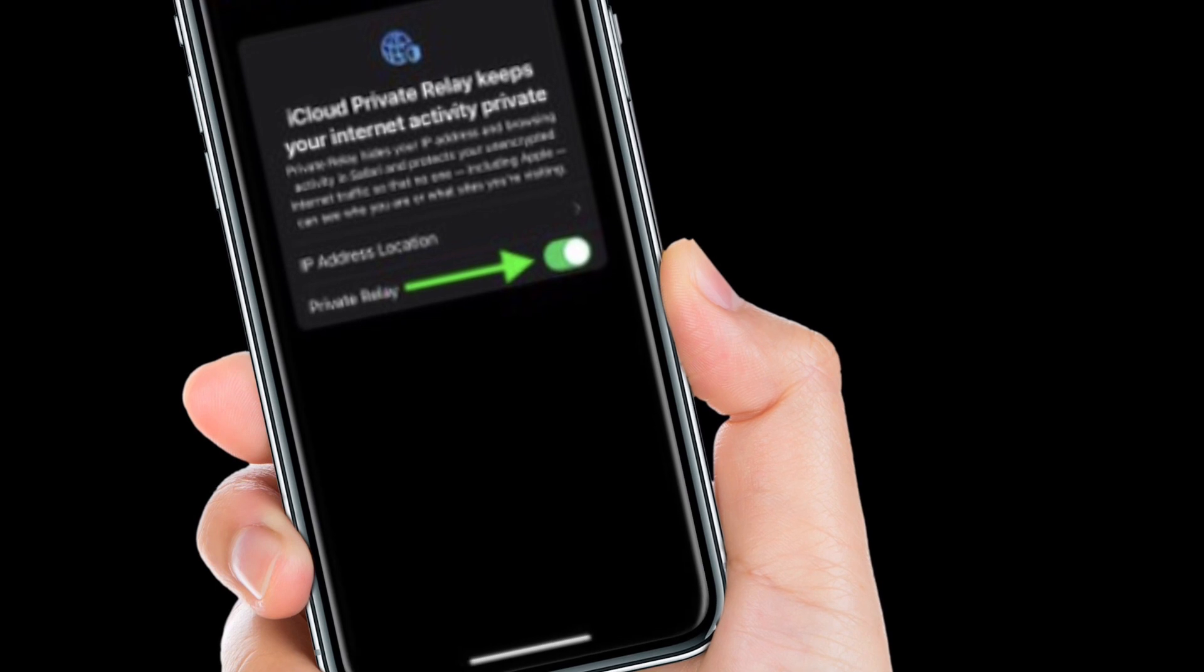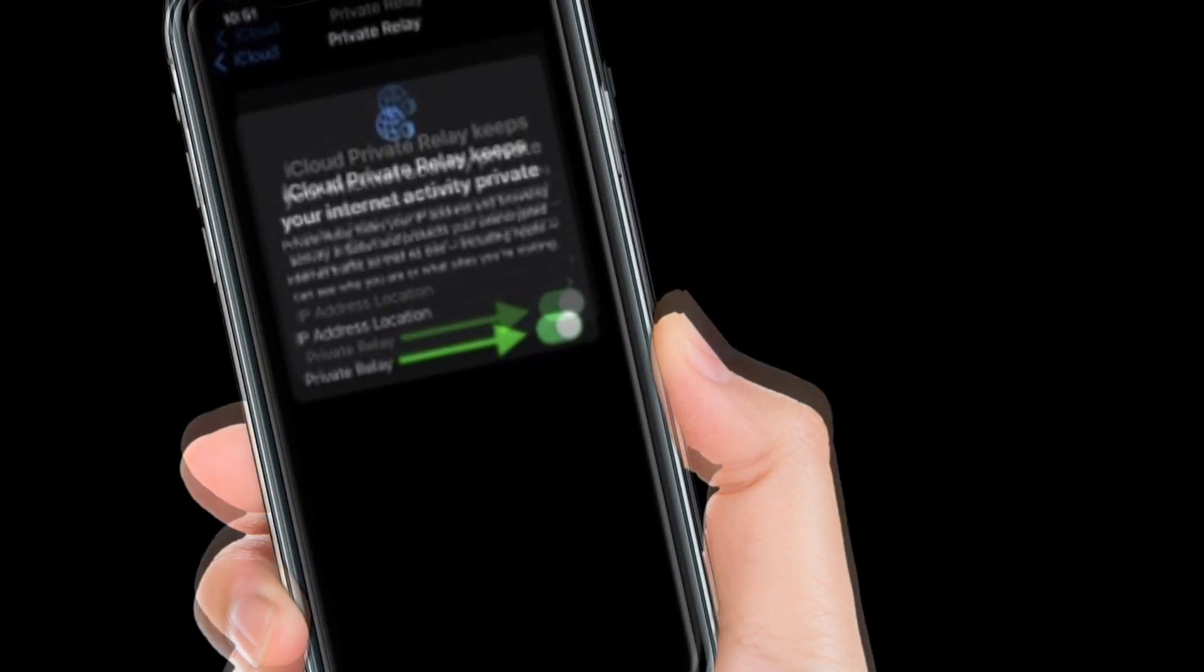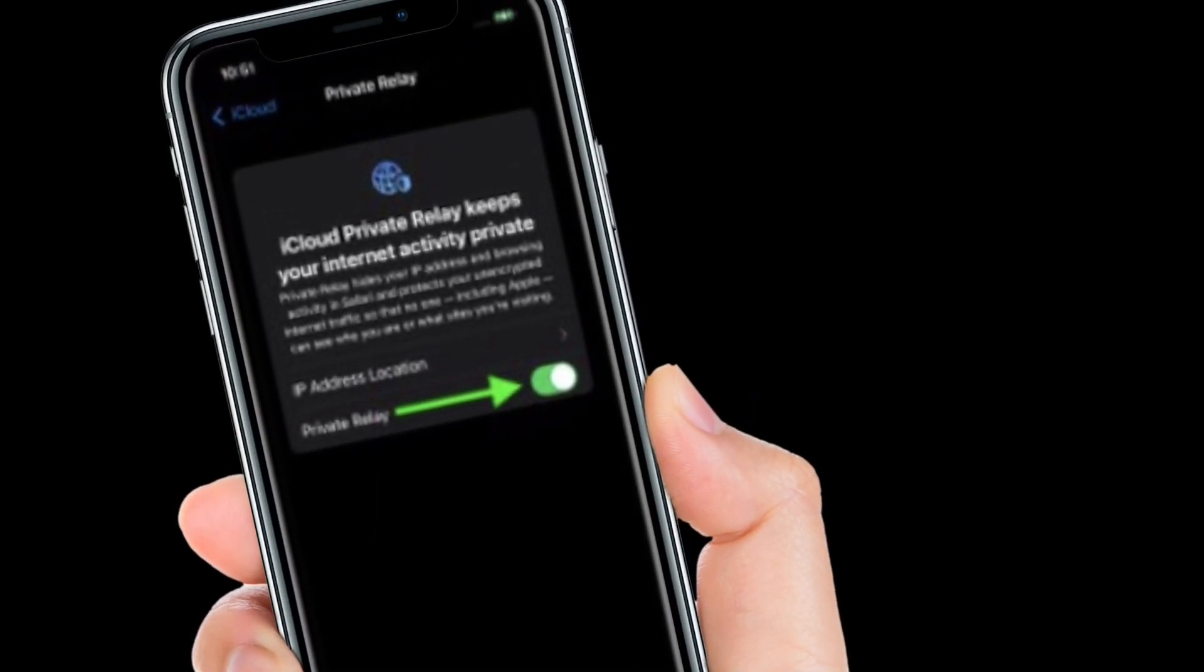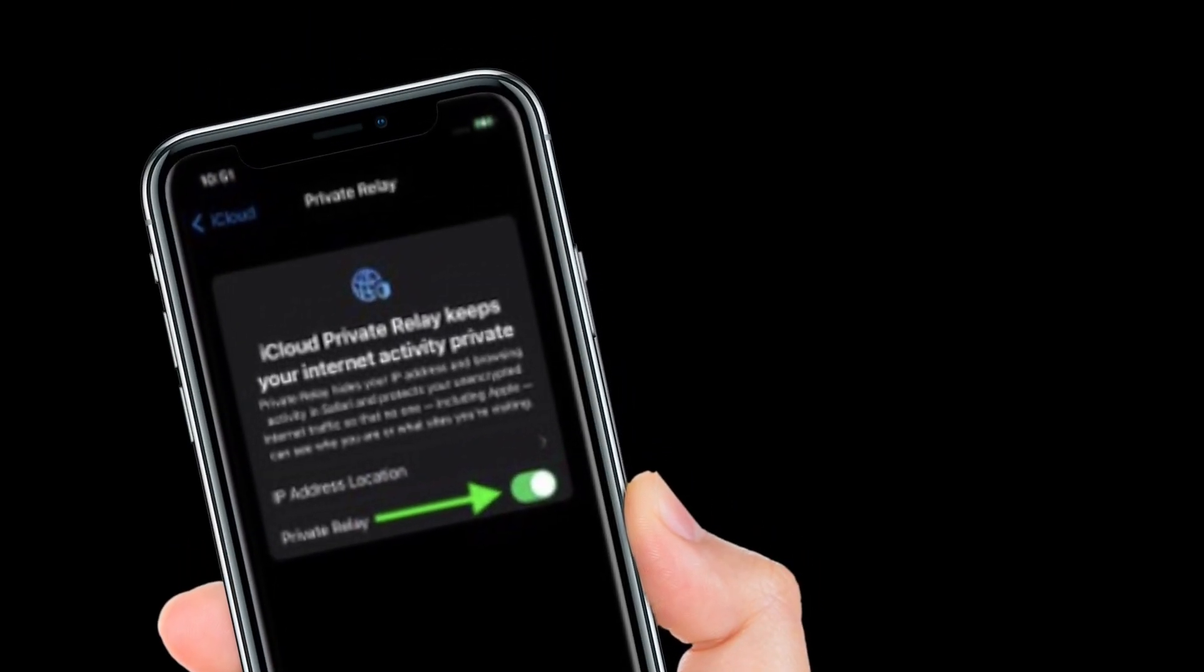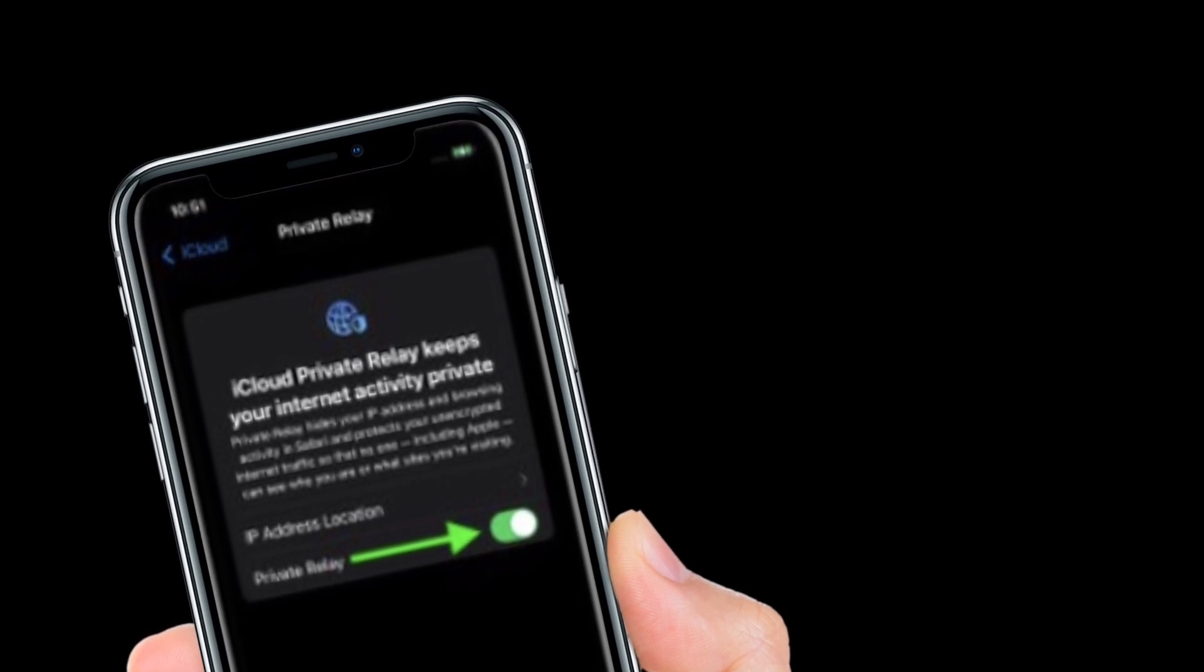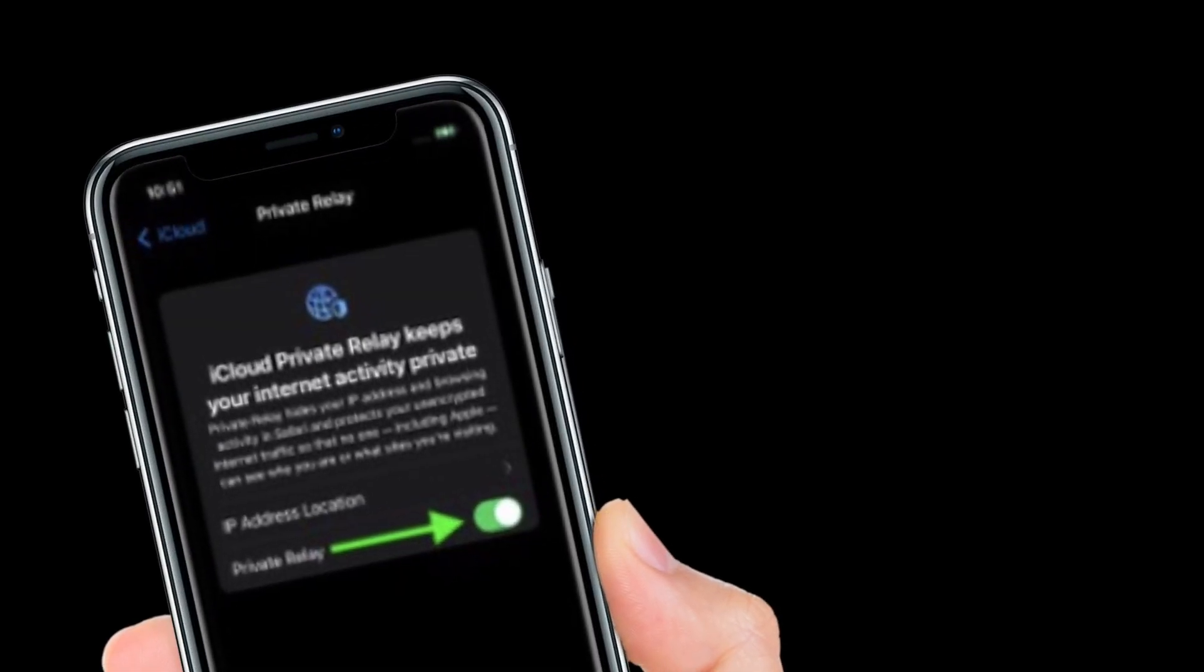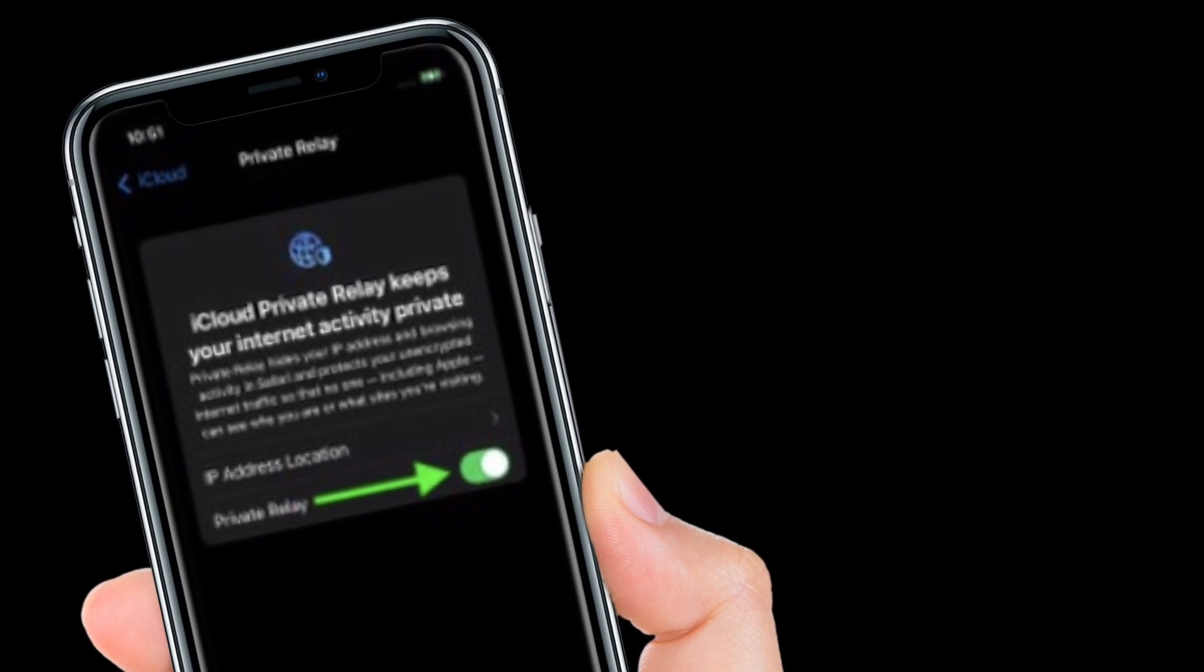With Private Relay enabled, by tapping IP address location, you can use the default Maintain general location option to retain local content in browsing or change to the less geographically specific and more private use country and time zone option.